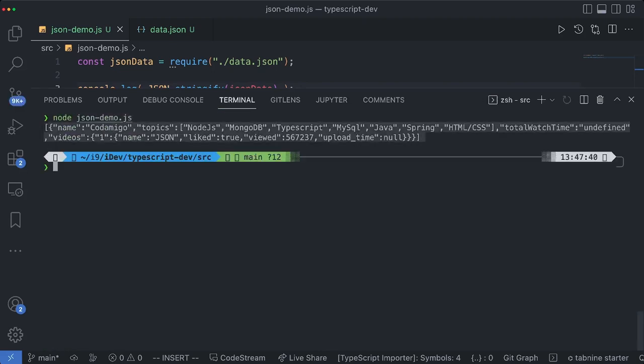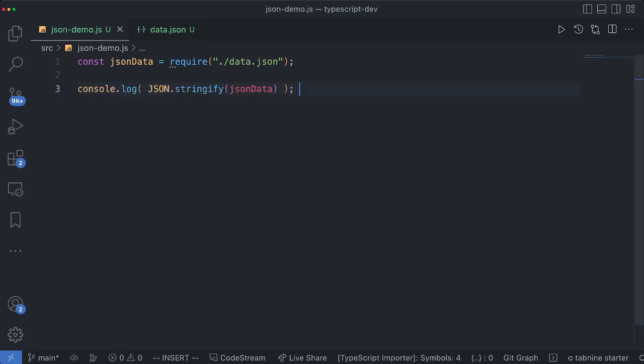The name, the keys, topics, all these things are now in double quotations and the undefined even now in double quotations. So the output of this statement is a string.